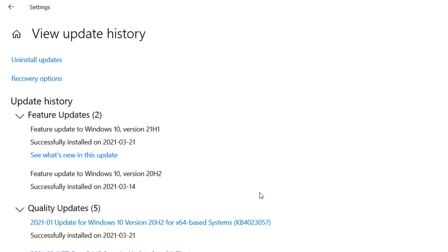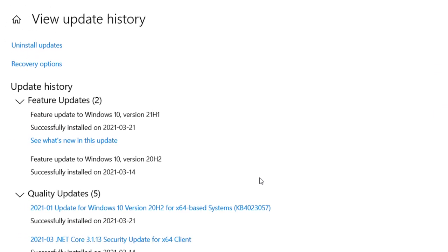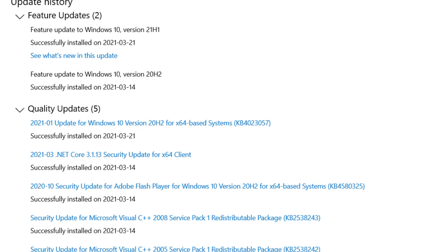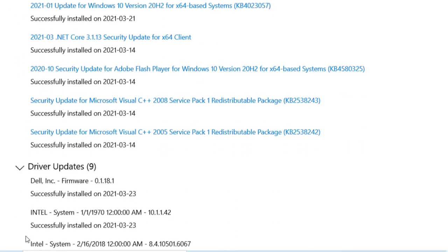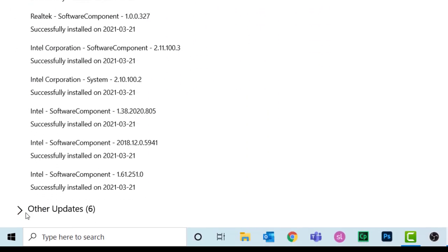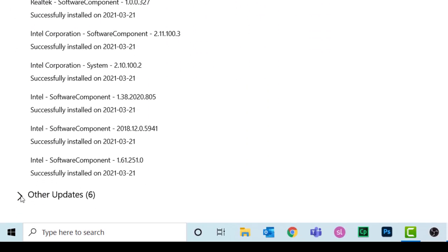Here is where you can see all the Windows 10 updates, including features, quality updates, driver updates, and so on.